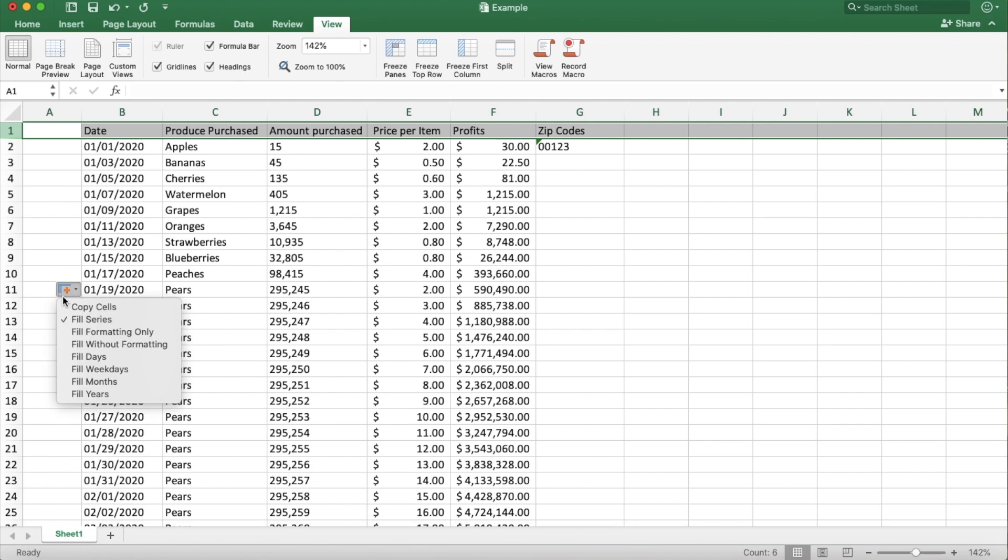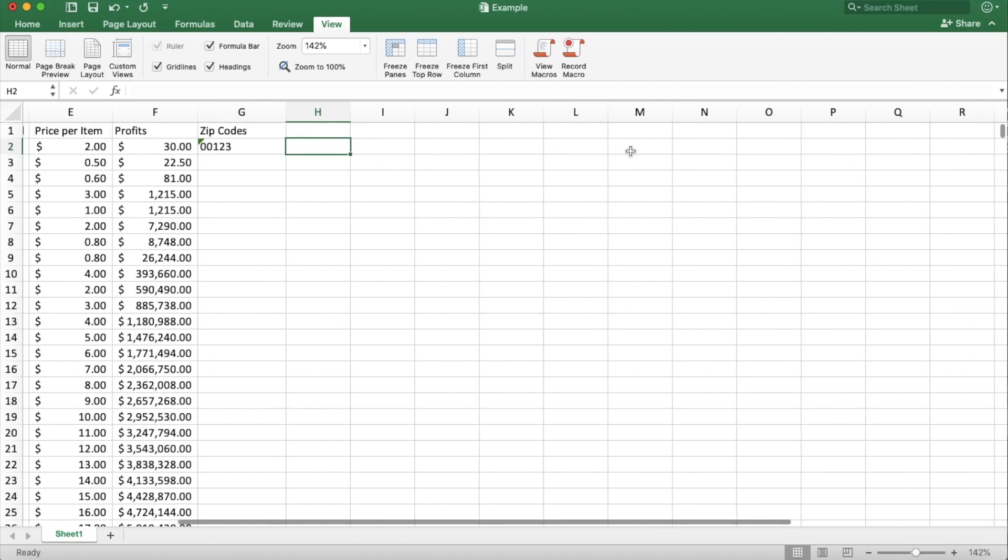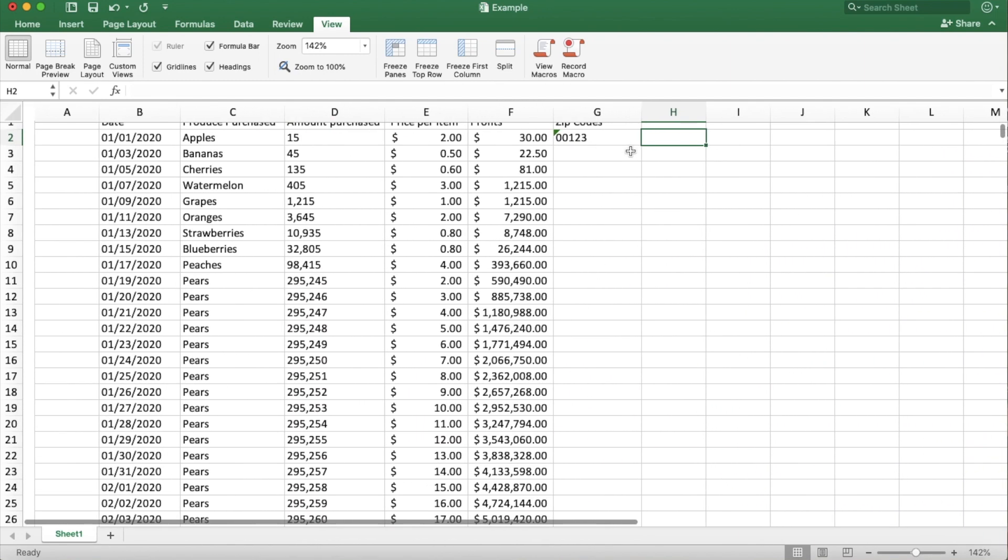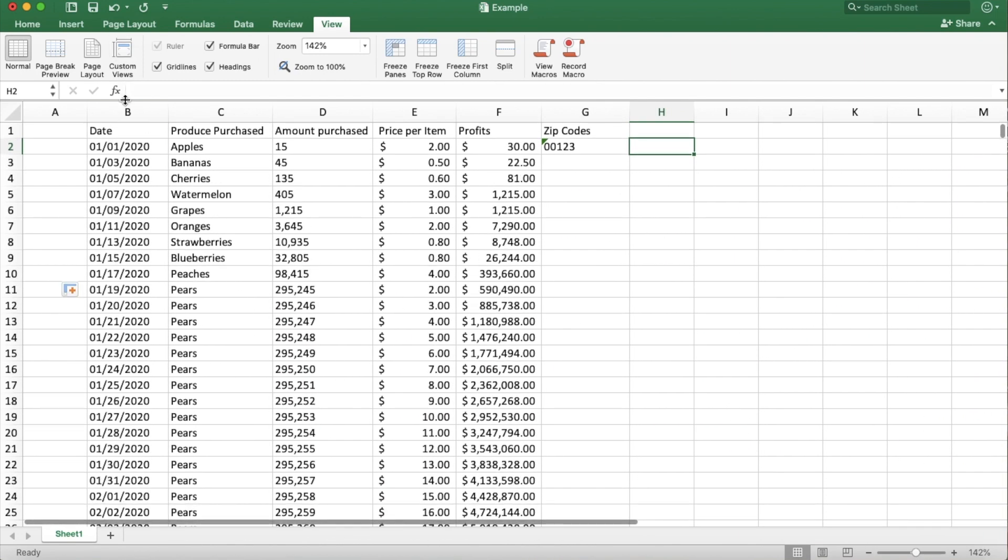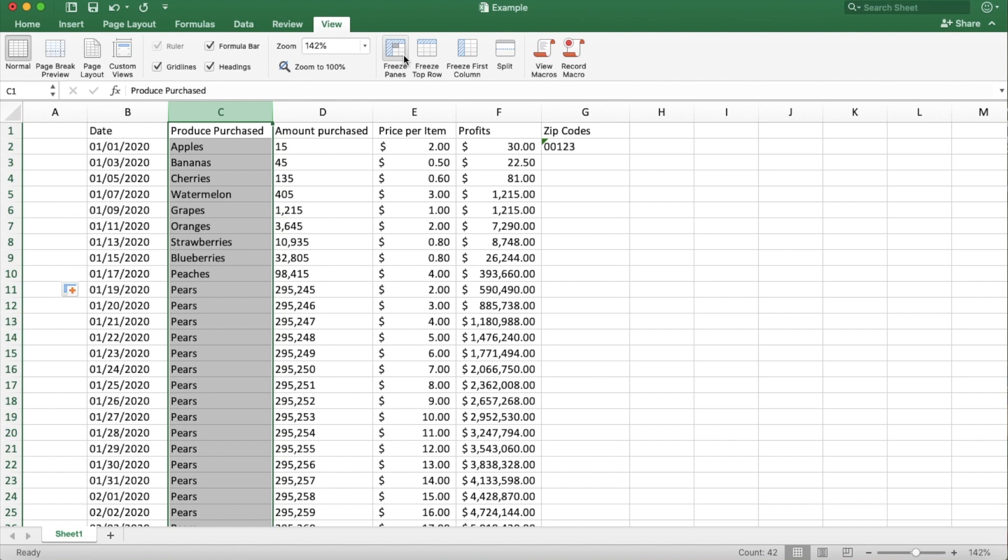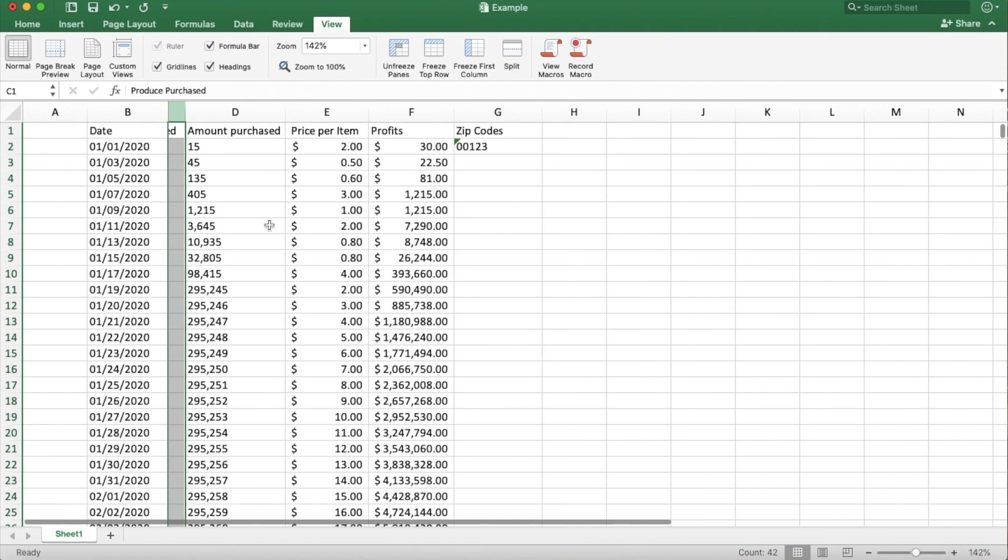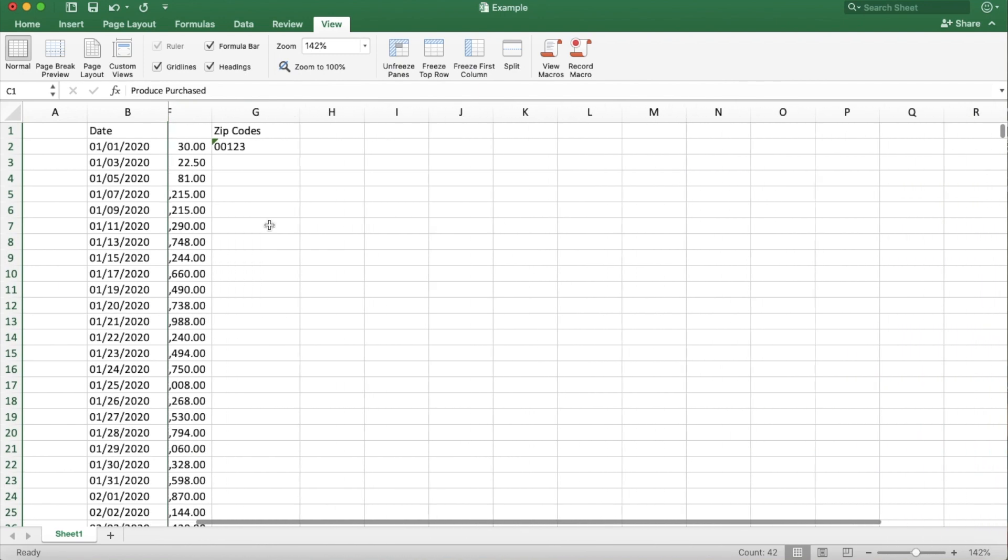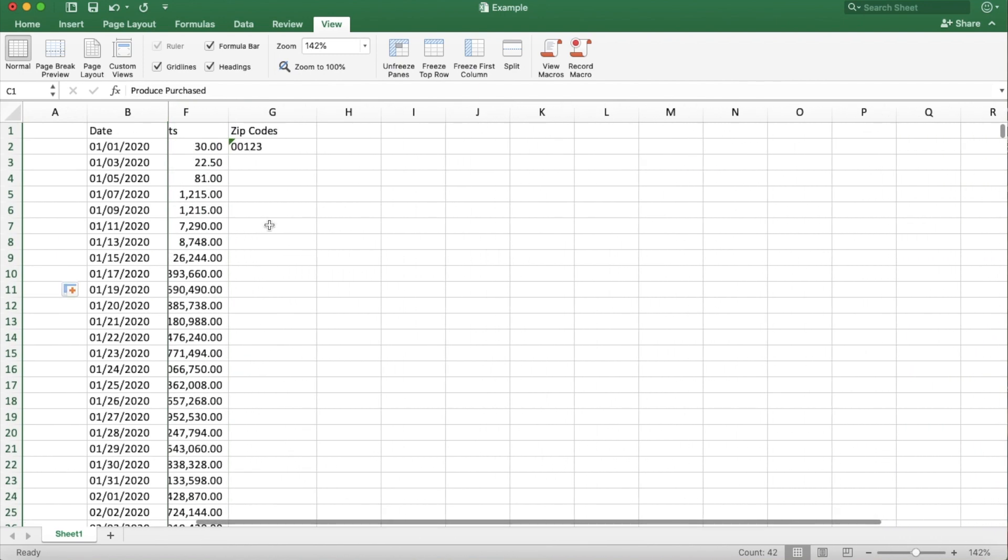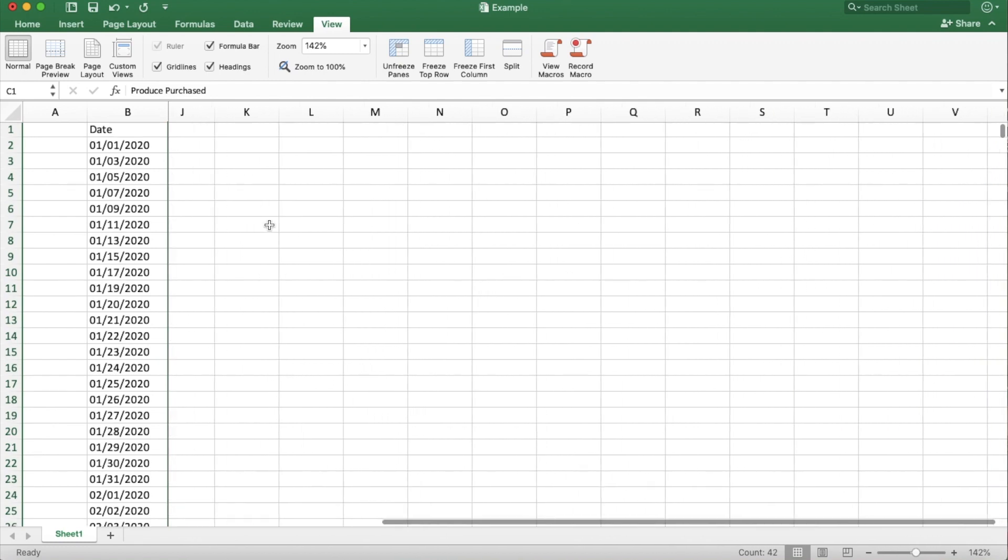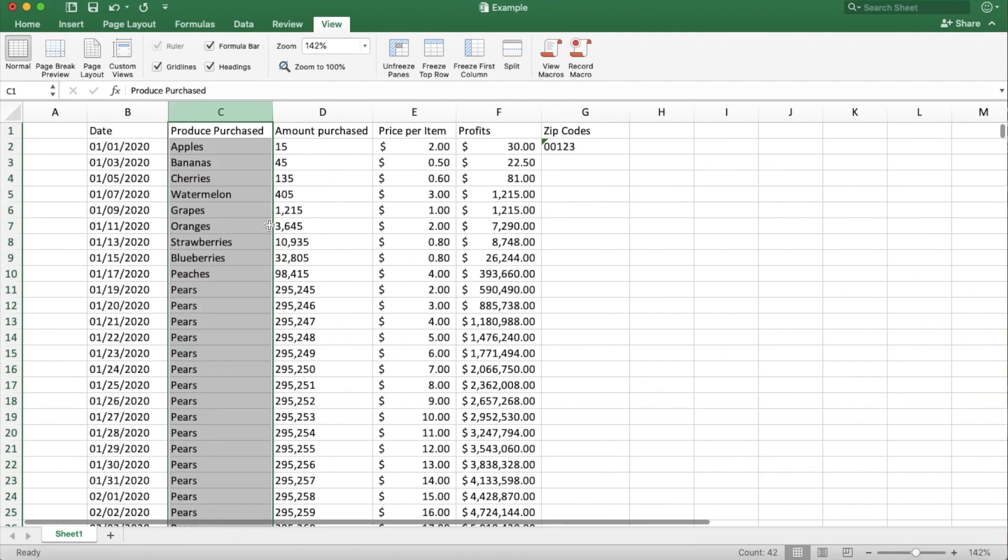And you can also do the same thing with columns. So if I want to freeze date, and say I had information going all the way over here, what I want to do is click the column directly to the right of date and click freeze panes because that will freeze anything to the left. So this way when I scroll sideways, I can see the date no matter how far across I go. And then again to unfreeze, you just click unfreeze.